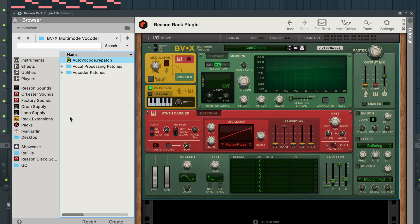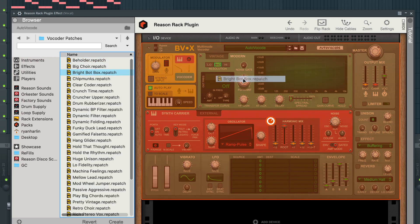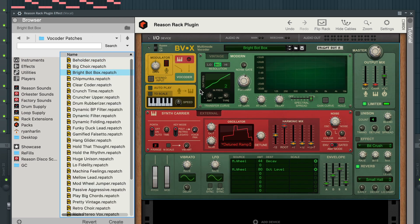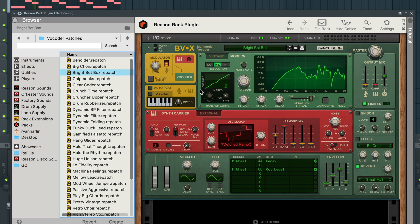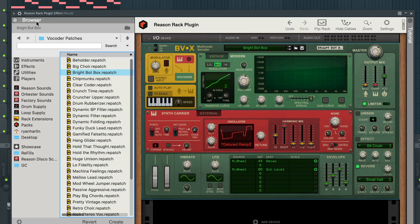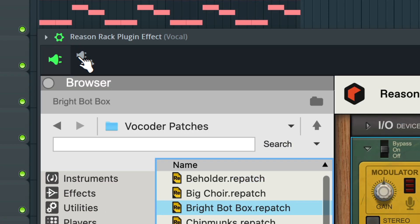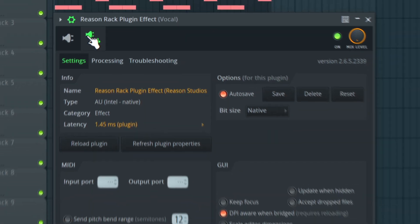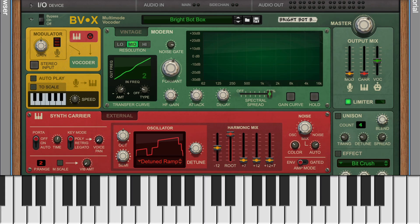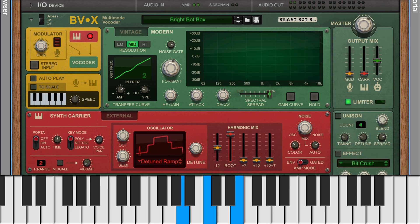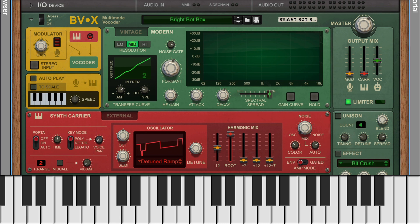Back in the ReasonRack plugin effect on our vocal mixer channel, if I load a traditional vocoder patch that needs incoming MIDI and hit play, you'll notice that we hear nothing. That's because the last step is to tell the ReasonRack plugin effect where to listen for incoming MIDI notes. In the plugin settings atop the plugin window, we set its input to the same channel we chose in the MIDI Out plugin, which in my case was channel 1. The result is nice full vocoded chords courtesy of BVX Multimode Vocoder.